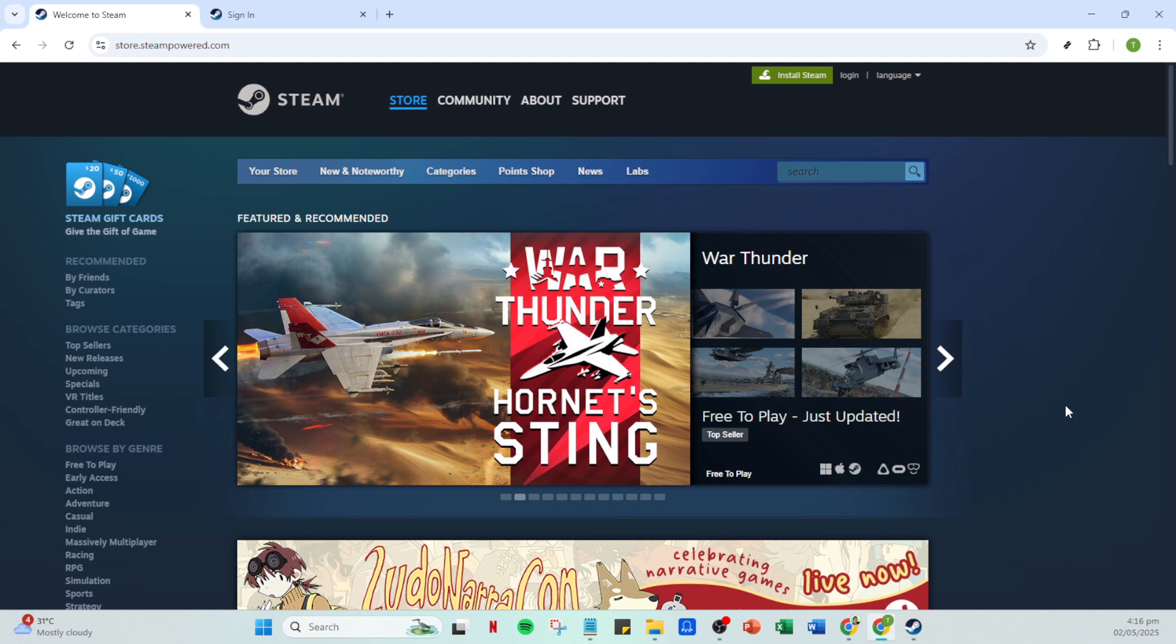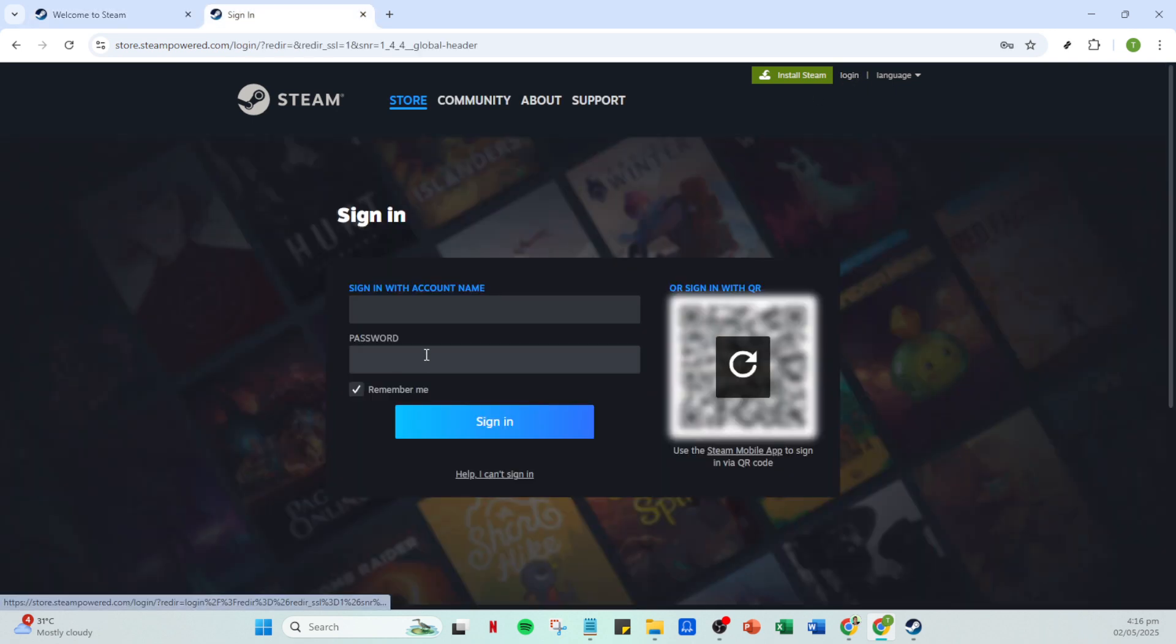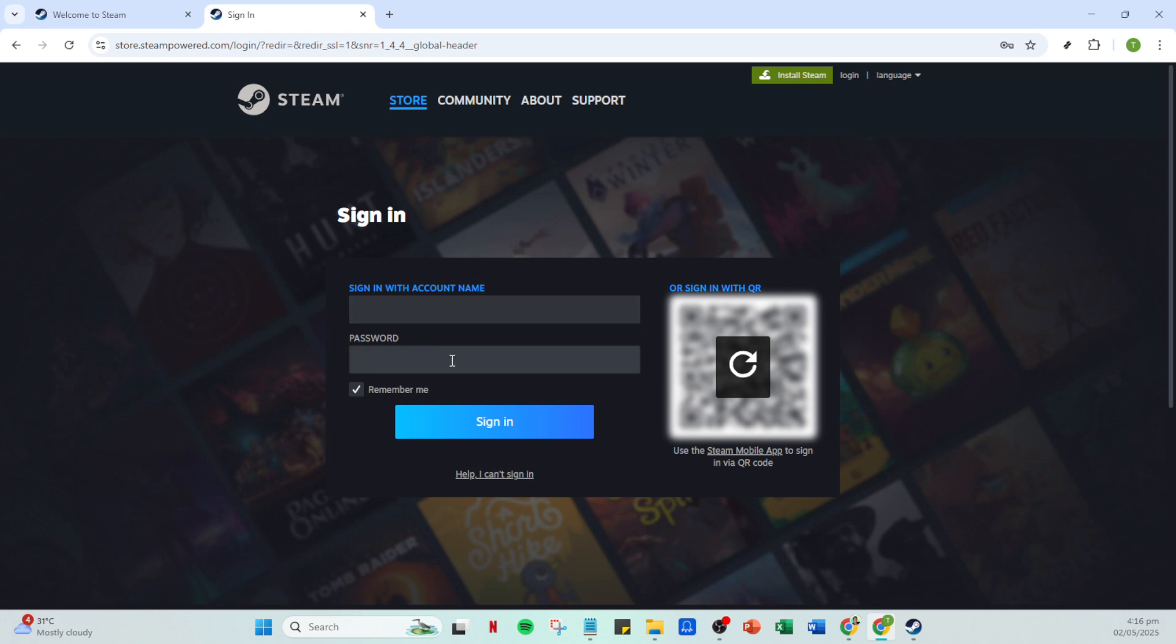Once you're set up, open the Steam app on your device. If you aren't already logged in, you'll need to do so. Locate the login button which you'll typically find at the top right corner of the Steam app. A simple click on this button leads you to the login page where you can enter your account name and password. Make sure that your credentials are correct to avoid any login hassles. Once entered, click on sign in and you're now ready to proceed.